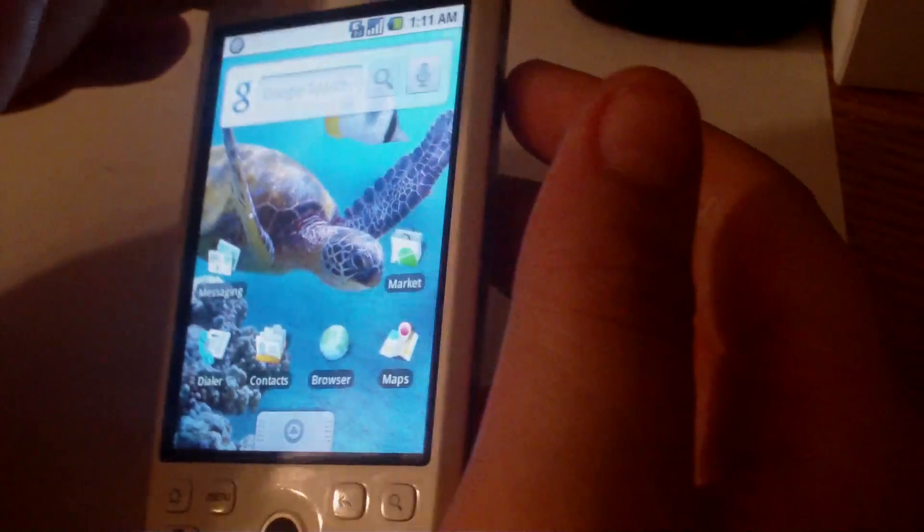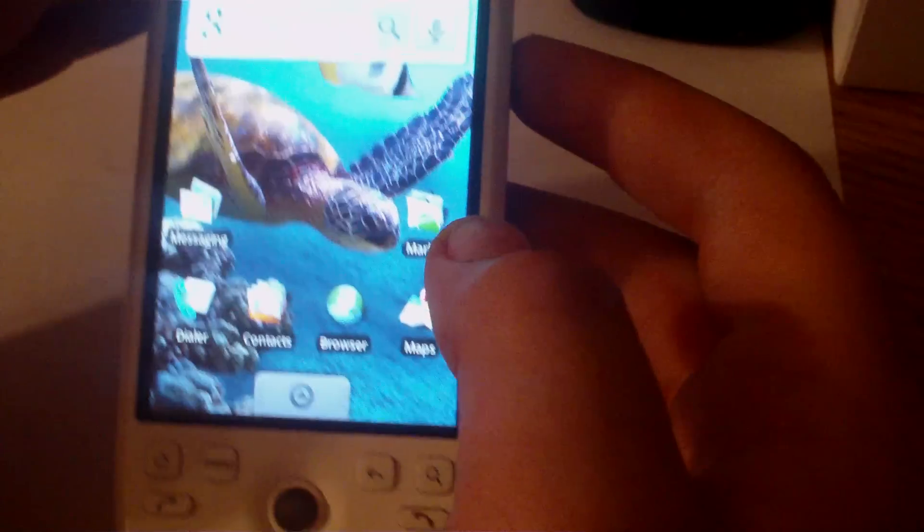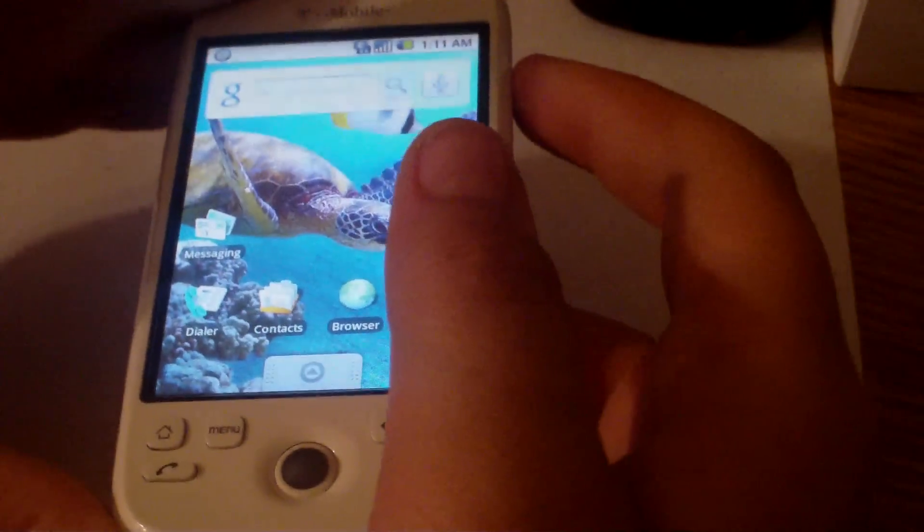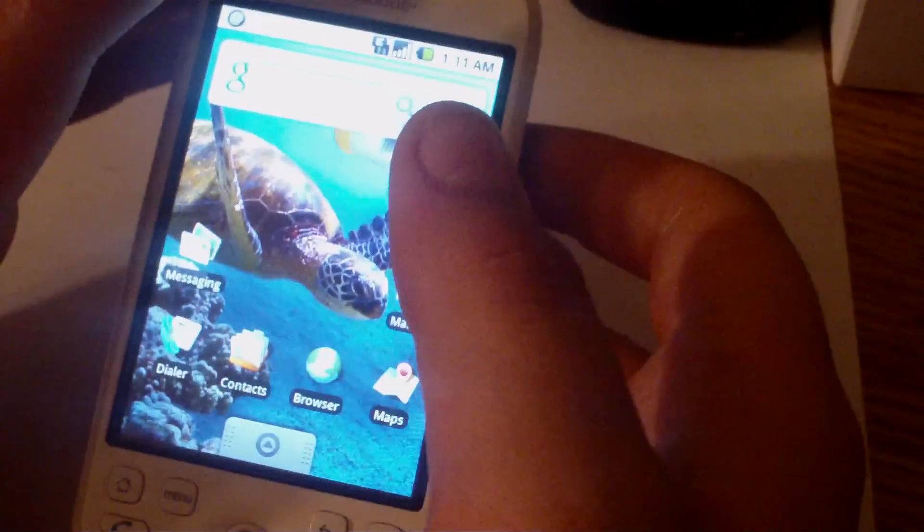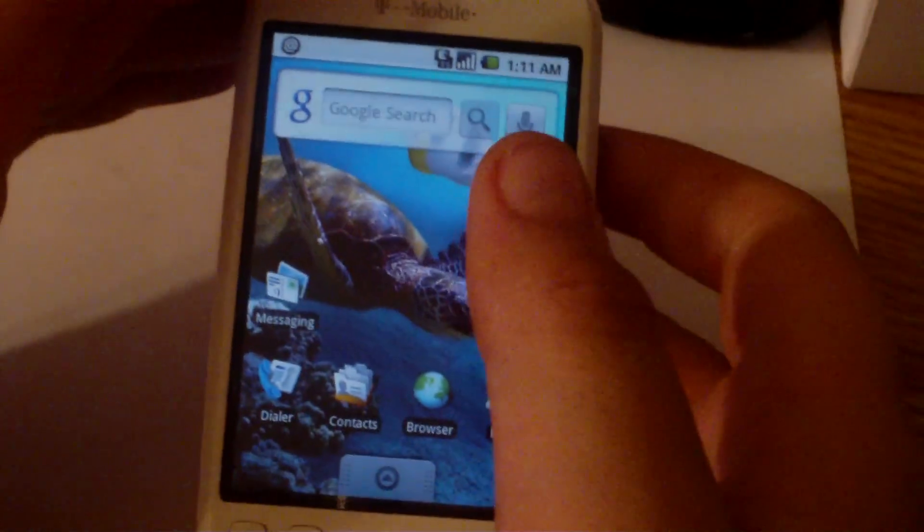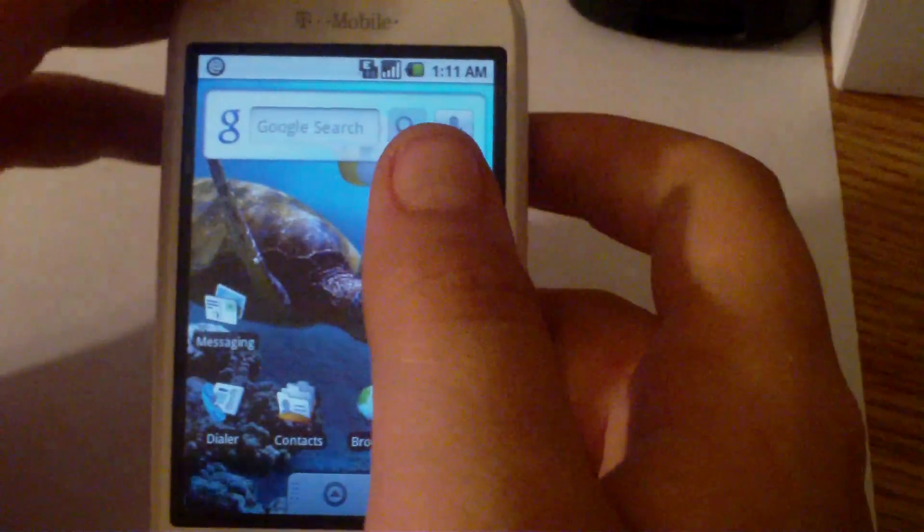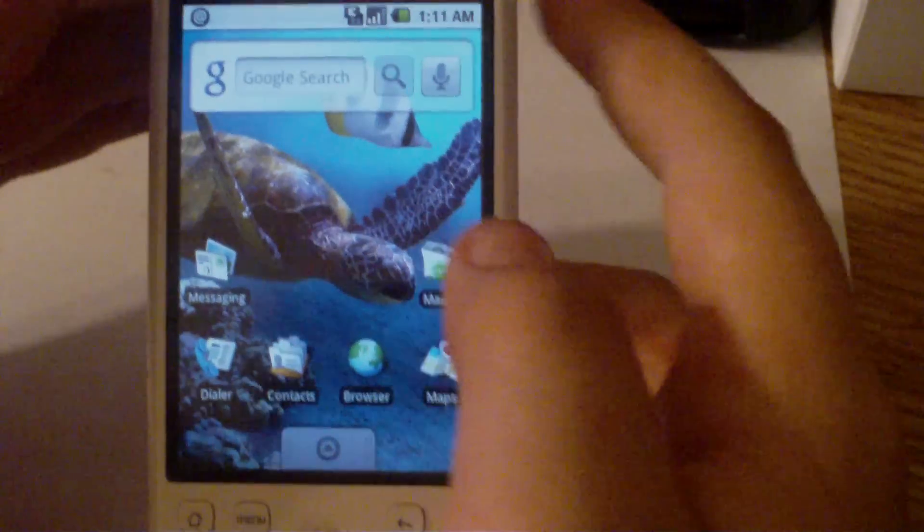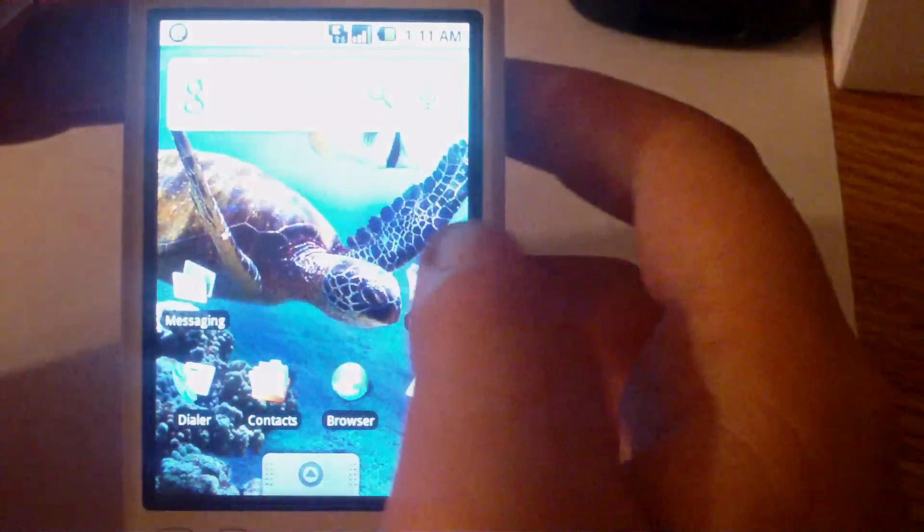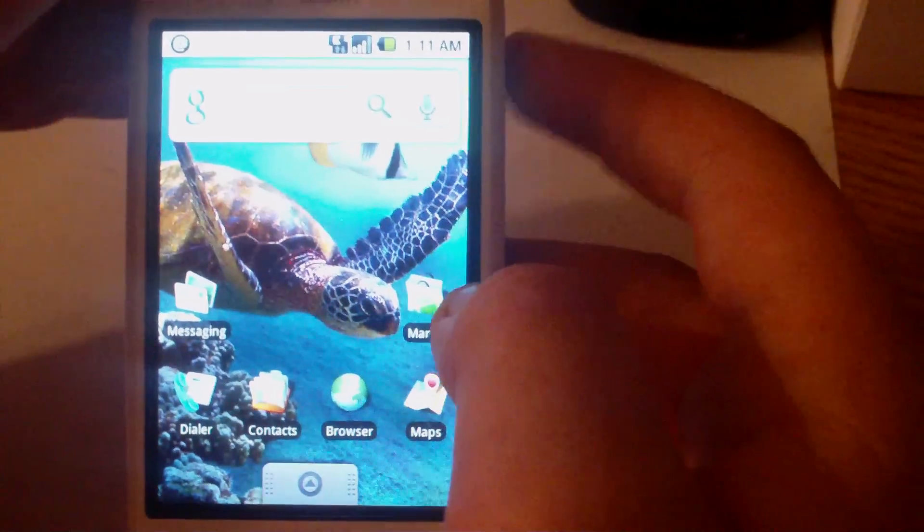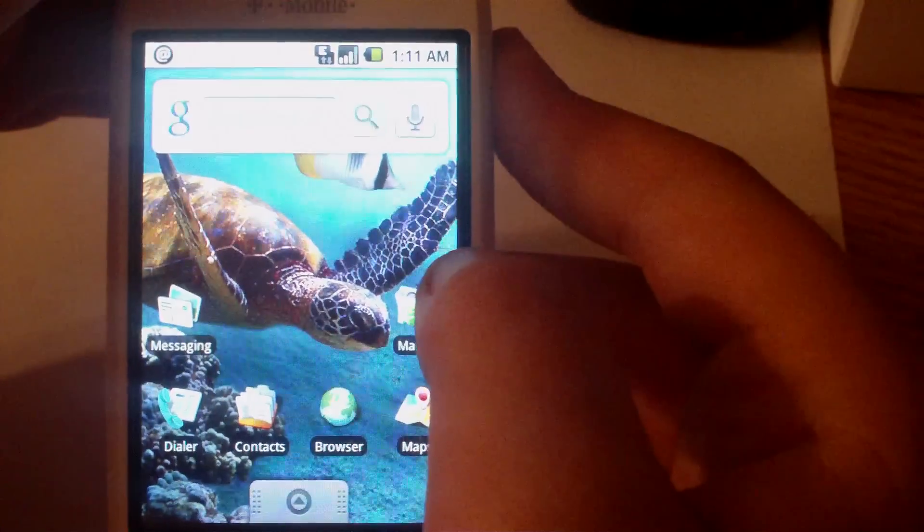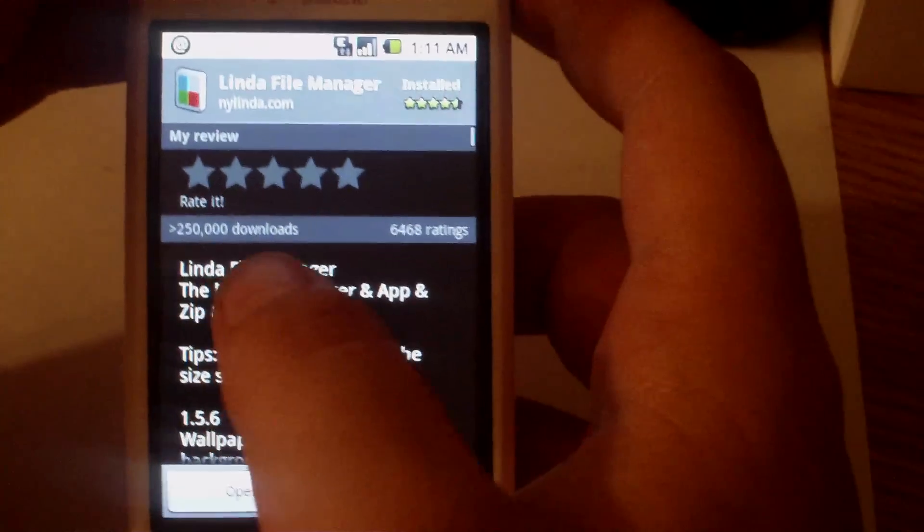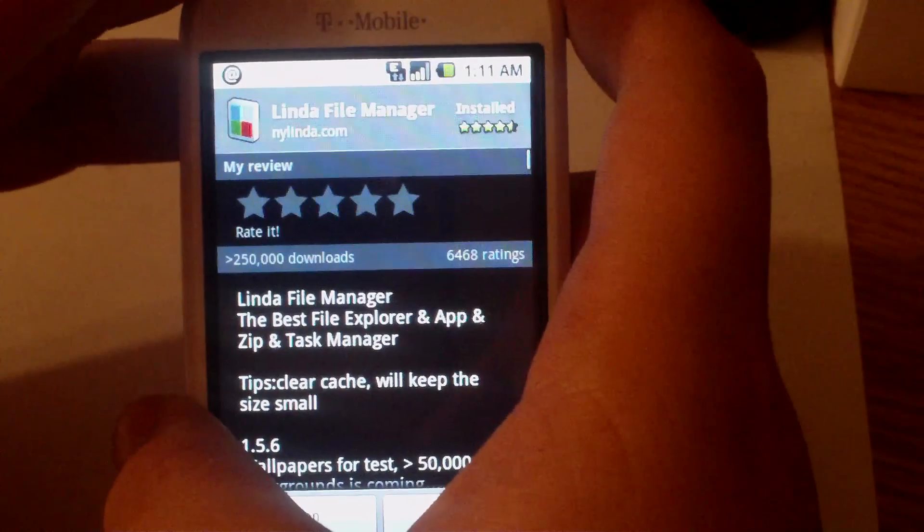First, you want to make sure you have two files on your SD card. You want to make sure you have the flash rec 1.1.3 APK and the recovery.img file. So you want to go to the market and download Linda File Manager.